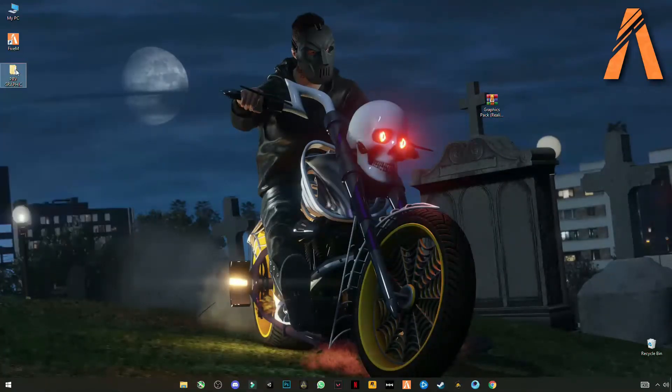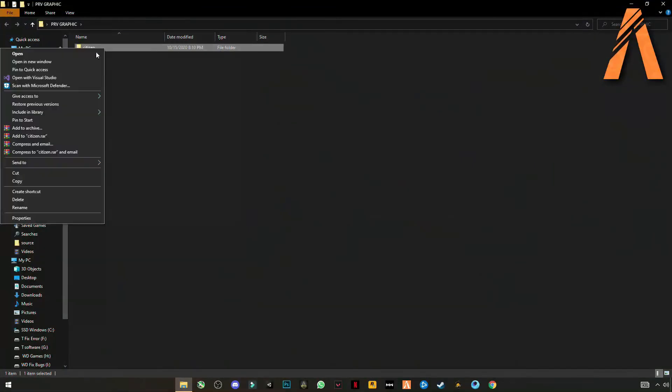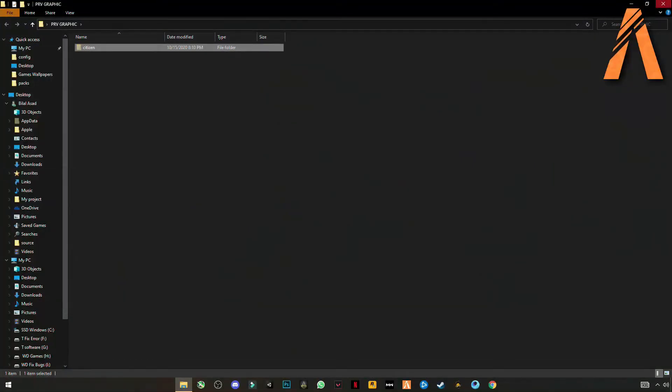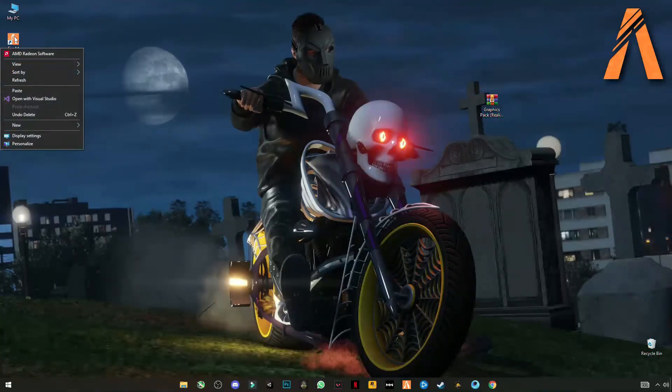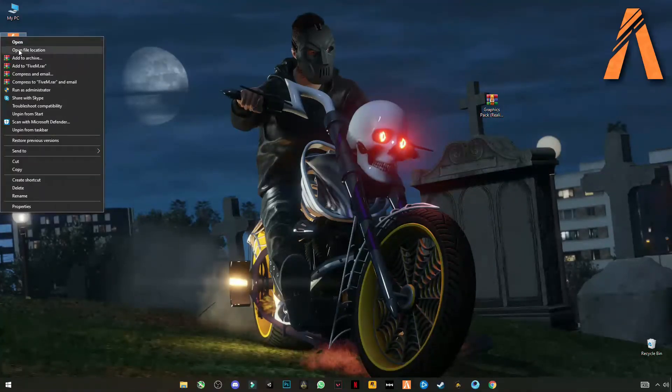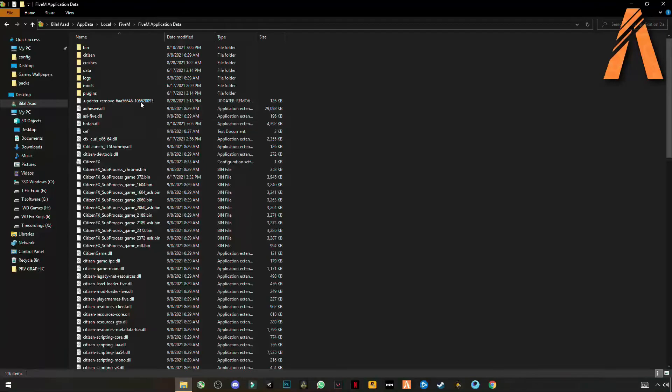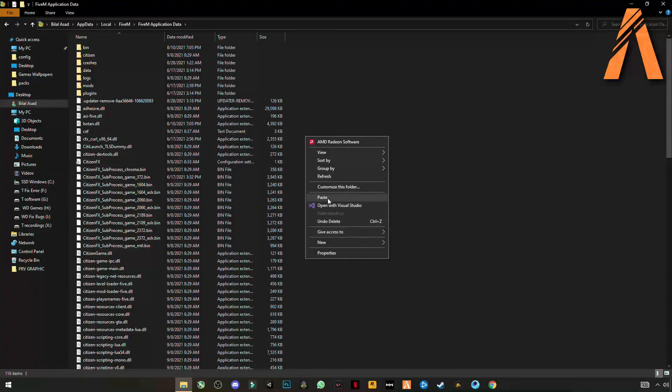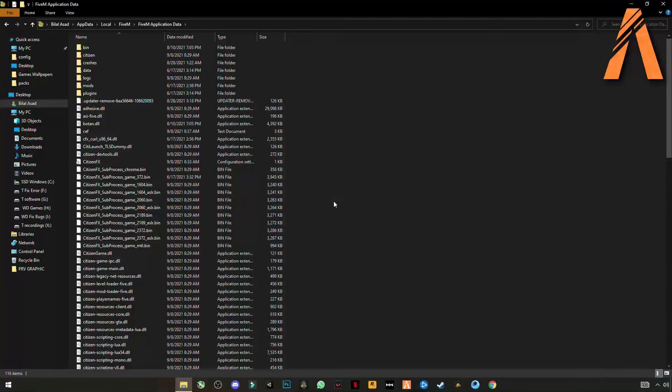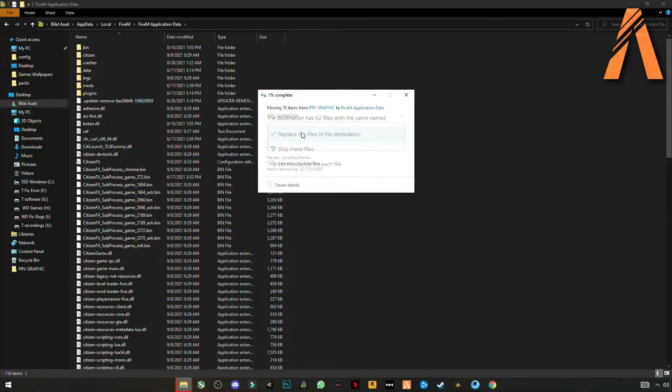Open this pack and right click on citizen and cut it. Close the folder, open FiveM location, open FiveM application data. Right click anywhere in the blank space and click on paste. Replace the file in the destination.